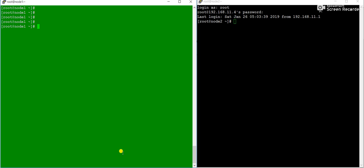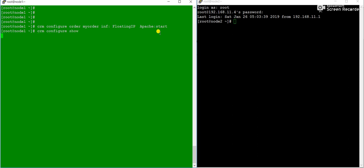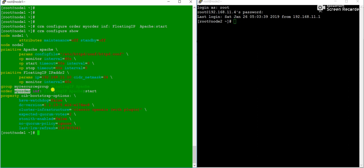Now we'll set the order — in which order the resources will start. The command is: 'crm configure order my_order floatingIP Apache start'. This means floatingIP service will start first, then Apache will start after. Running 'crm configure' confirms 'my_order' showing floatingIP starts first, then Apache.